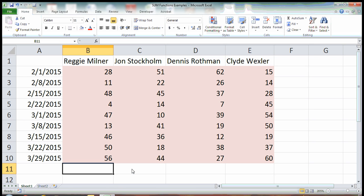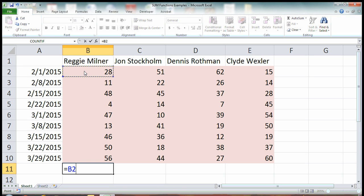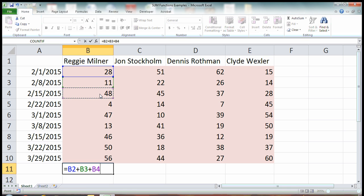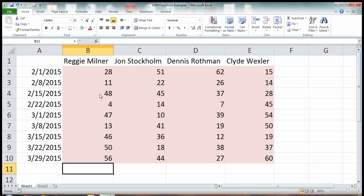So if you wanted to sum up each player's scores, one way you could do it is you could punch in the equal sign, click on the number, hit plus, then click on the next number, hit plus, then click on the next number and so on. But this is obviously very time consuming especially with lists longer than this. So there are a couple ways to quickly add these numbers up.